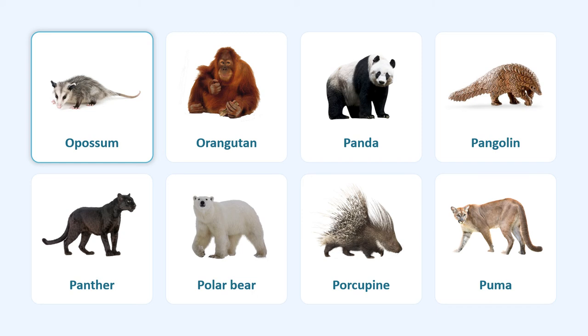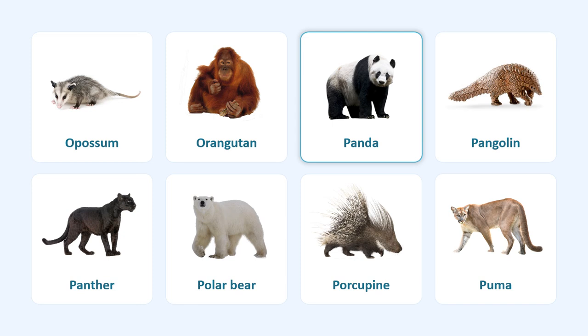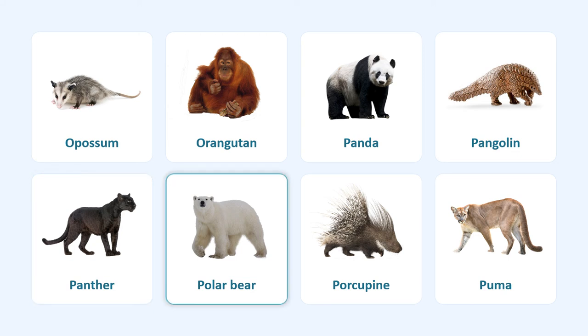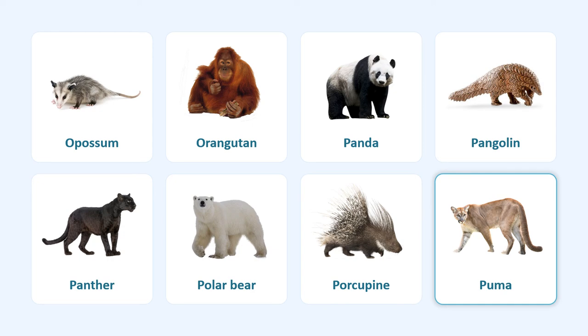Opossum, orangutan, panda, pangolin, panther, polar bear, porcupine, puma.